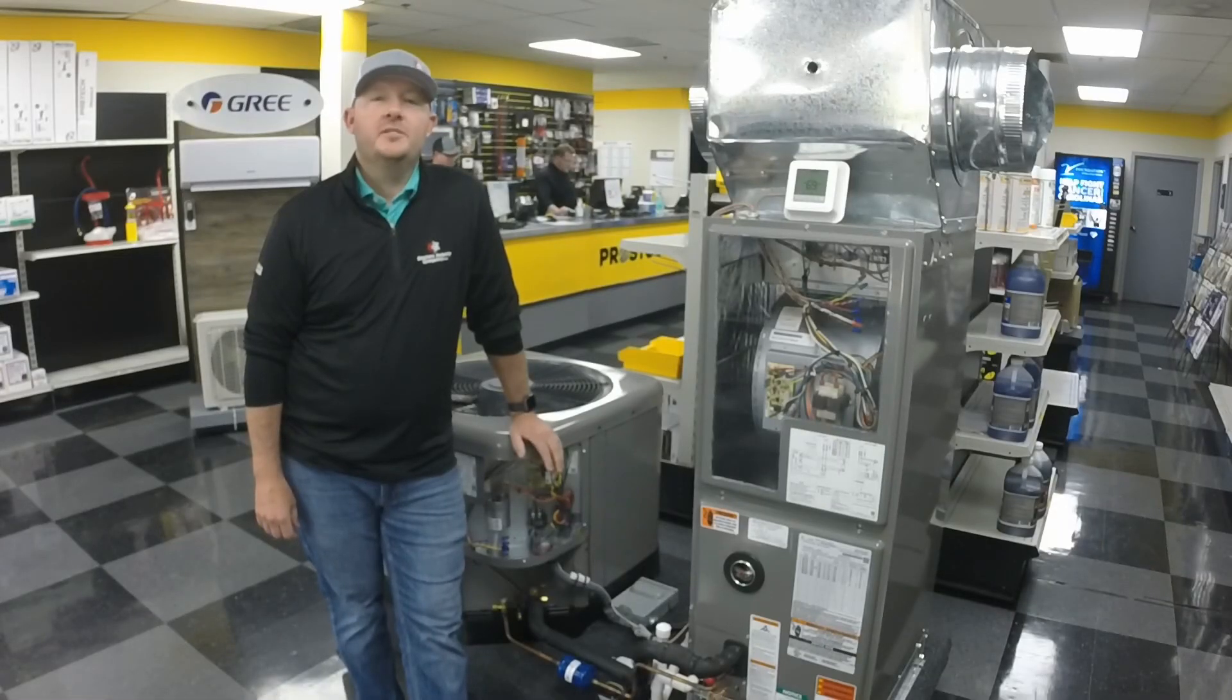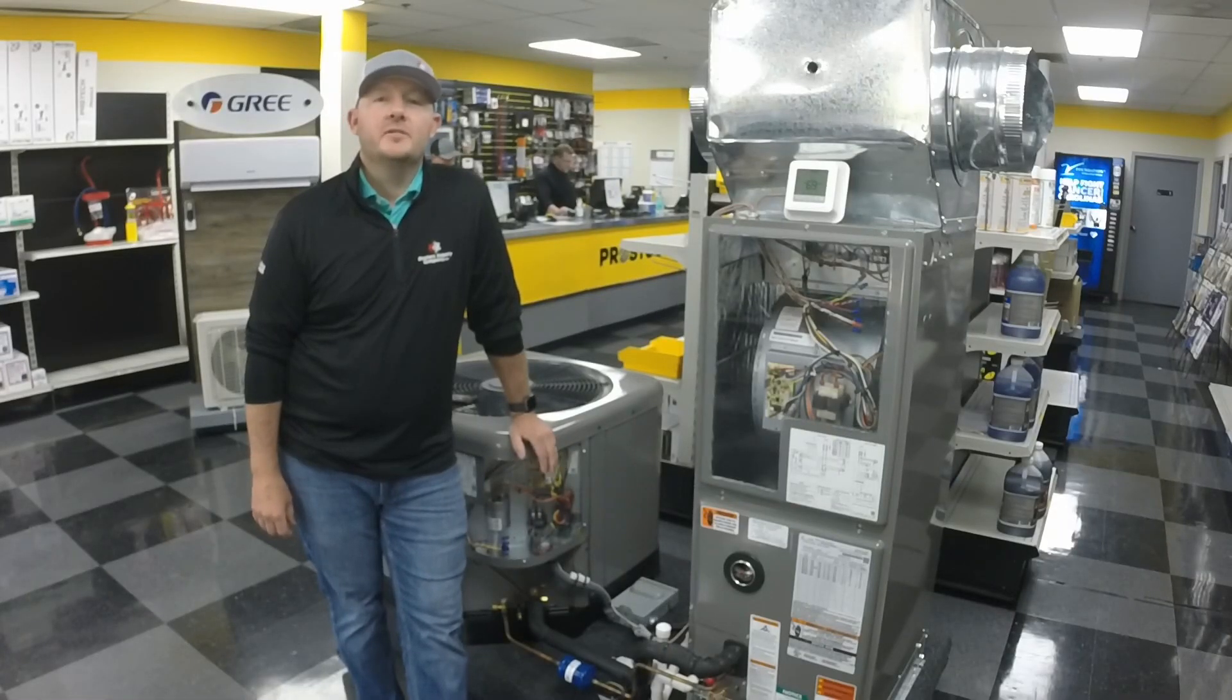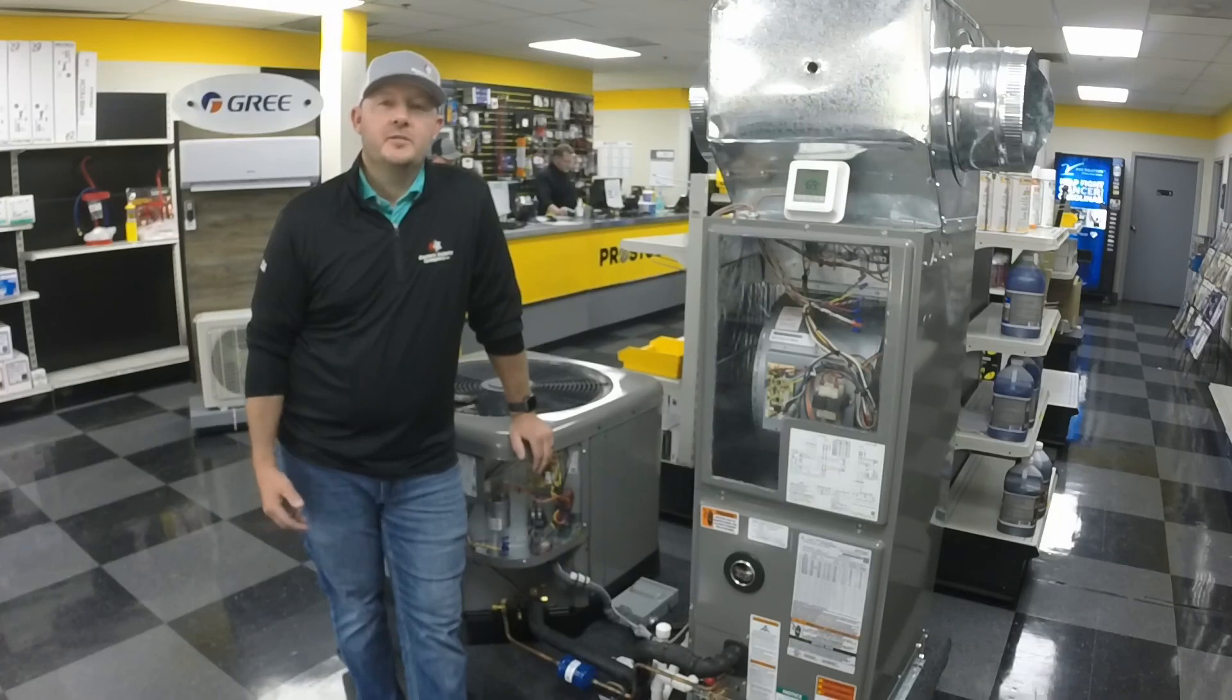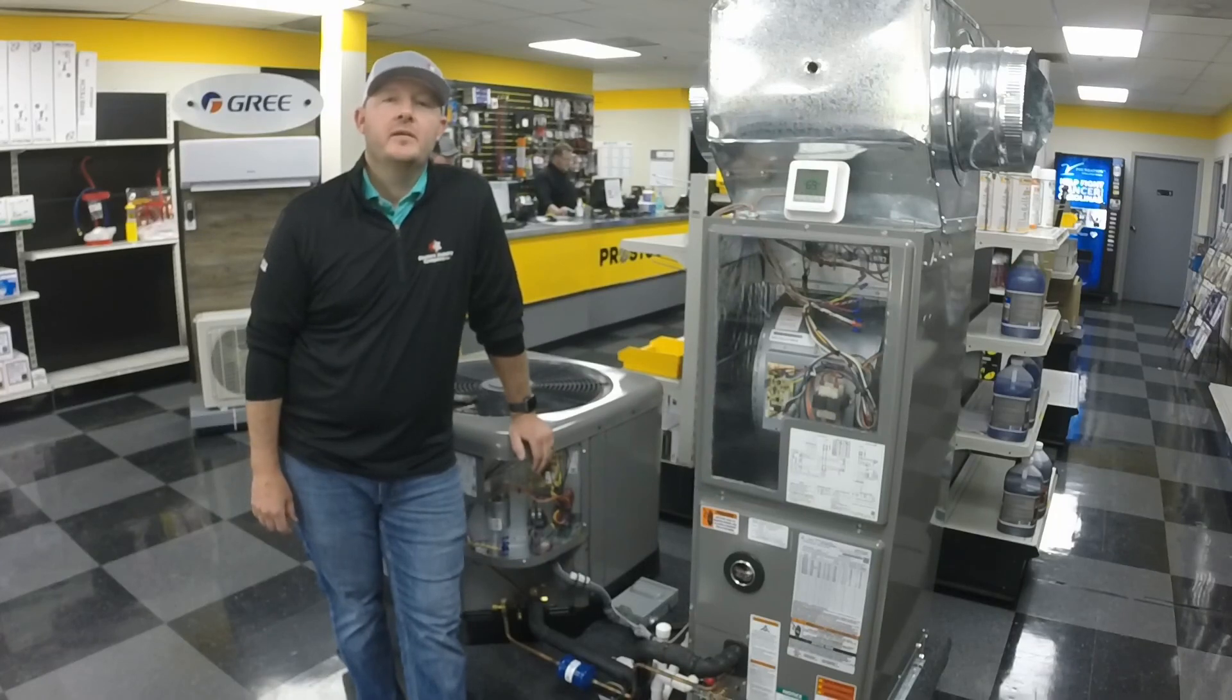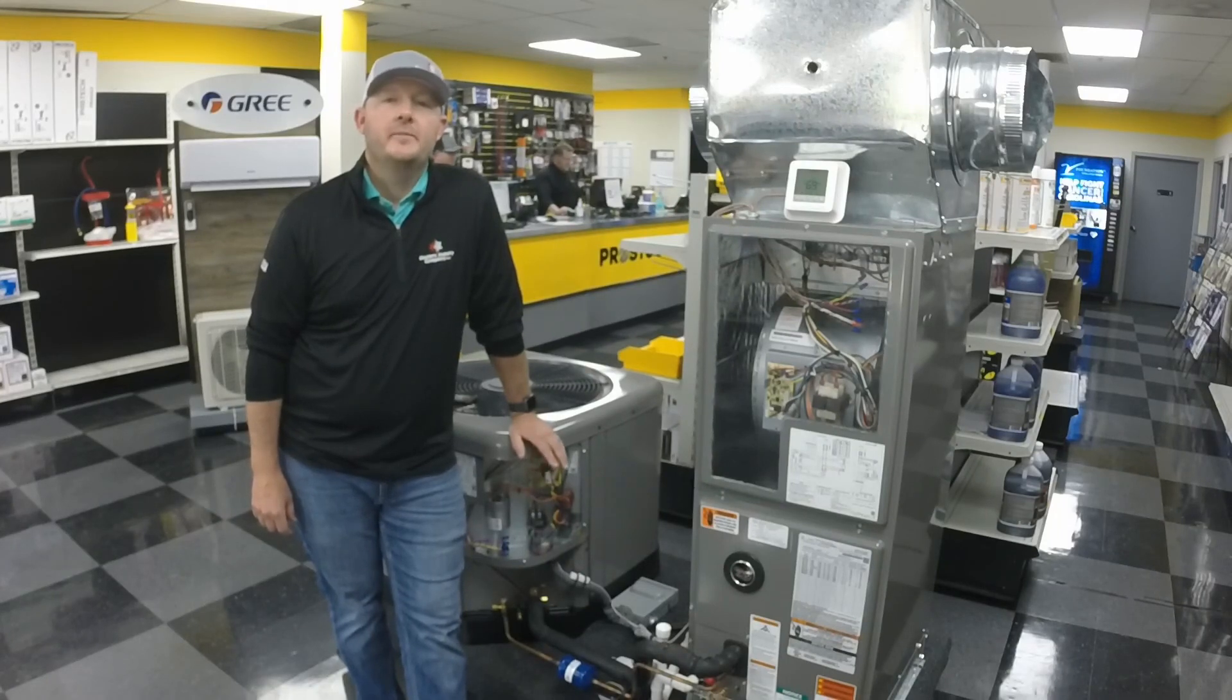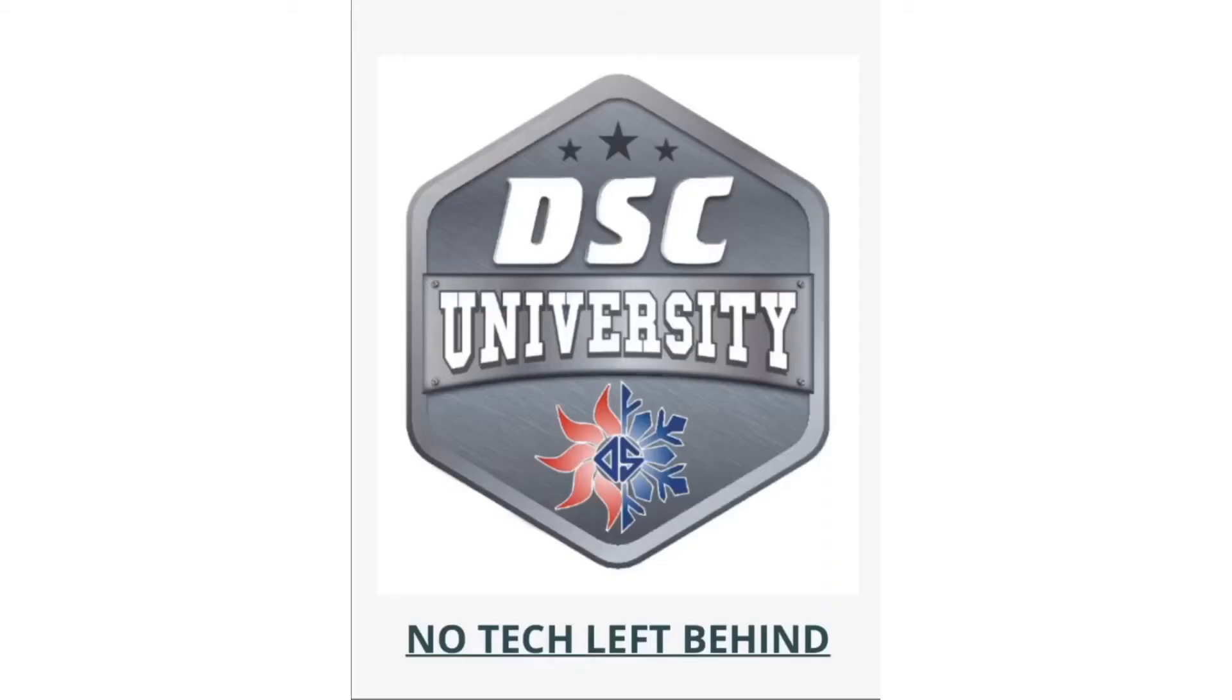Thanks for watching DSC University. I'm Dennis Wilkins, tech support and training here at Dealers Supply Company, North Carolina.